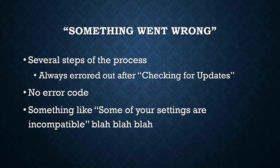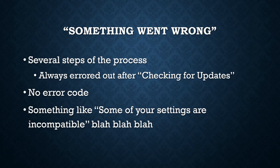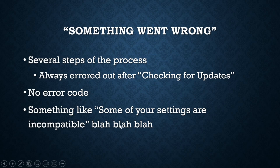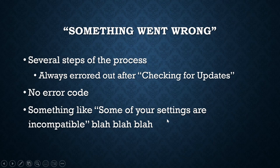And then it would just stop, so there was no error code for me to look up. But it did give a bunch of text that said some of your settings are incompatible, you don't have to do anything, you will be offered Windows 11 whenever it's working for your system.